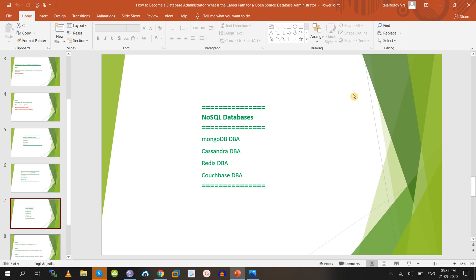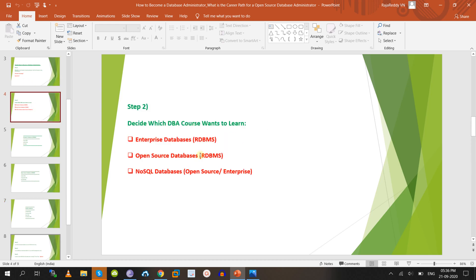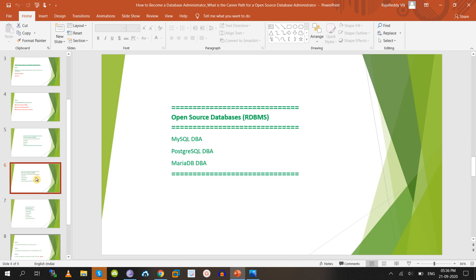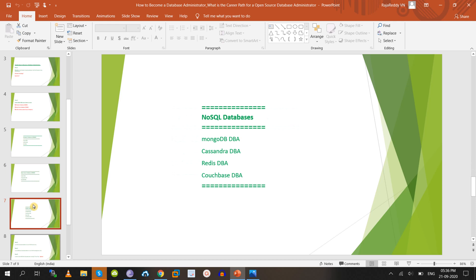NoSQL databases are also famous in the market. You can learn MongoDB, Cassandra, Redis, CouchBase, or OrientDB — both open source and enterprise editions are available. You have three types: enterprise databases, open source databases, and NoSQL databases. Initially, choose one database to get a job, and later learn multiple databases based on your company requirements.